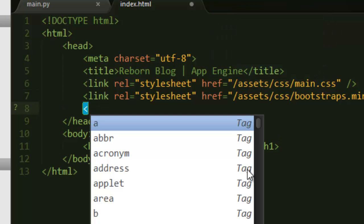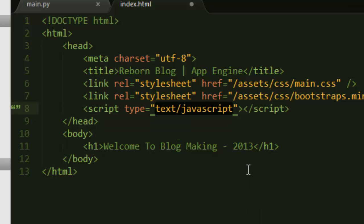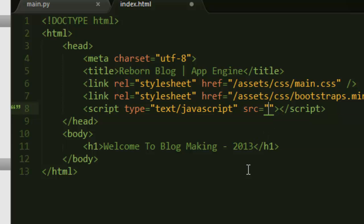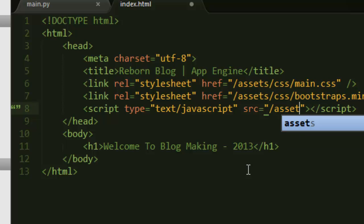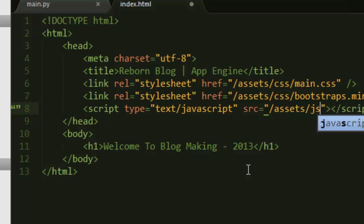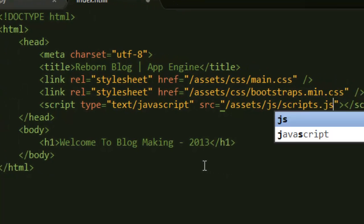But just for the fun of it, let's go ahead and add scripts. The location here was inside the assets and then JS, and we have our scripts file. That's it for now, we will add more later.